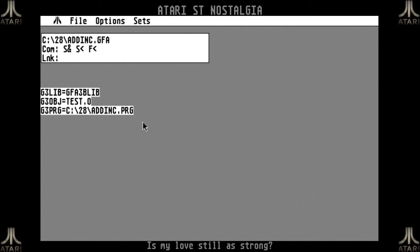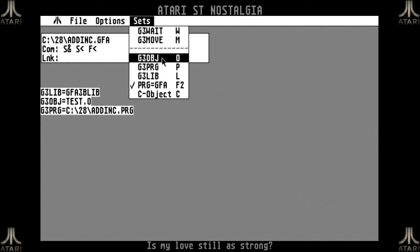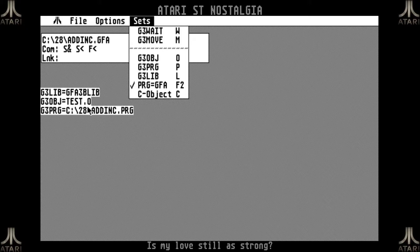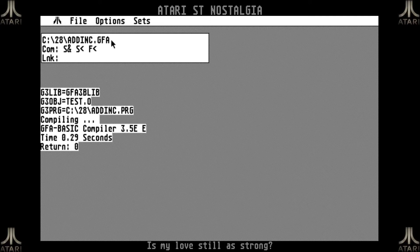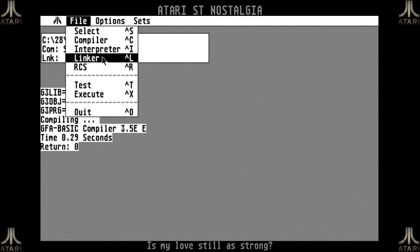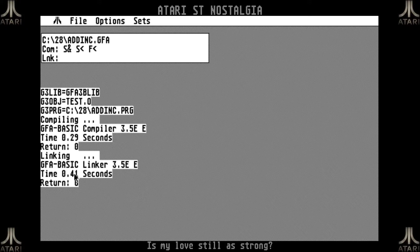I will start with addinc and as you can see it has now done it. You can see it's using the standard GFR library. The object file will still be called test.o, so in the settings I can actually choose to make it another name. As you can see the PRG is going to put it in the same folder and it's going to be called addinc.prg — that's the default option that most people use. To compile it, I select the compiler and it will compile it. It took only 0.3 seconds because this is a very small program. But I still don't have my PRG file — for that I also have to run the linker. So after running the linker, it has made addinc.prg in the folder.